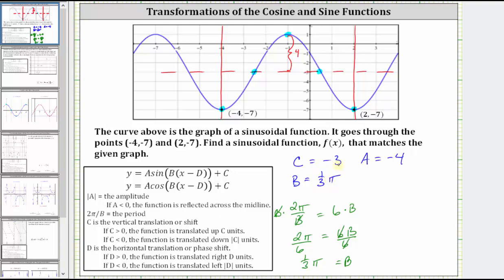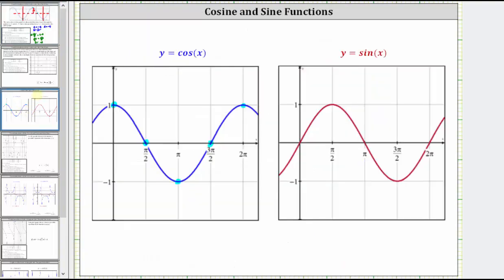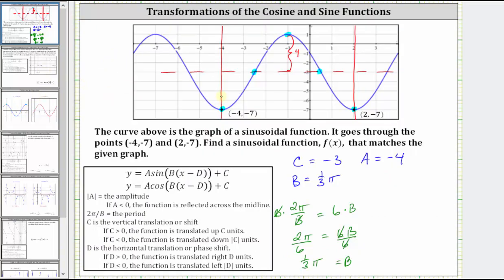The last step is to find D, which indicates a horizontal shift. We normally graph the basic cosine function starting along the y-axis. In this case though, our graph is starting at x equals negative four, and therefore the graph has been shifted left four units, which means D is negative four.